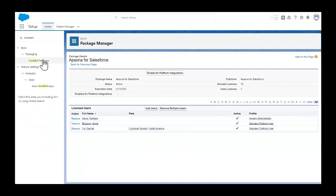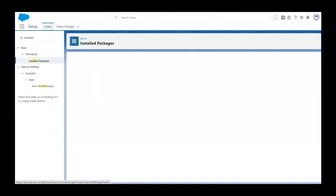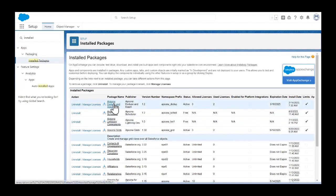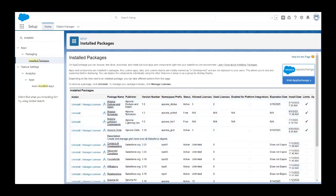If you have installed any of our other add-on products, you'll need to assign those licenses here as well — for example, AppSona Dedupe and Match, Grids, et cetera.